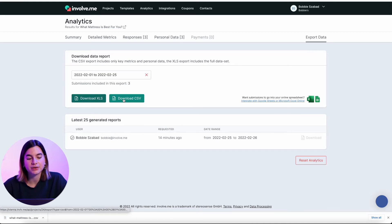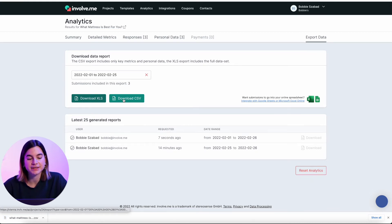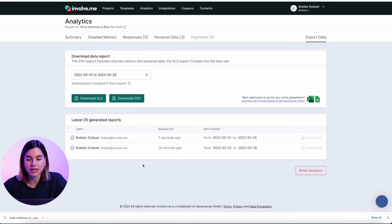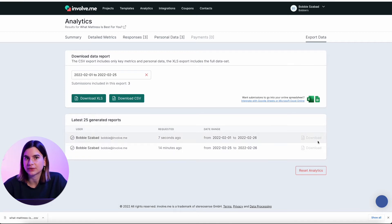If you scroll down, you will see the latest 25 reports generated, and you can actually see when you downloaded a report. And if you're working on a project with another user, you can also see when they downloaded a report, which is a really cool feature.